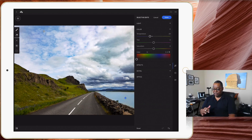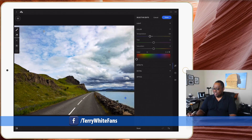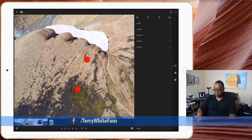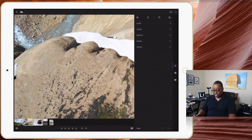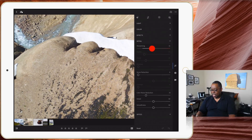To recap: number one was the iPad redesign. Number two was selective adjustment brush. Number three — let me close this photo and go to another image. I was in Iceland last week taking this photo and it just doesn't look sharp enough. People have been asking why we can't have sharpness controls like on the desktop. So I'll go to Detail, and you can now see sharpening and noise reduction in Lightroom for Mobile. I'll exaggerate the sharpening just so you can see the difference.